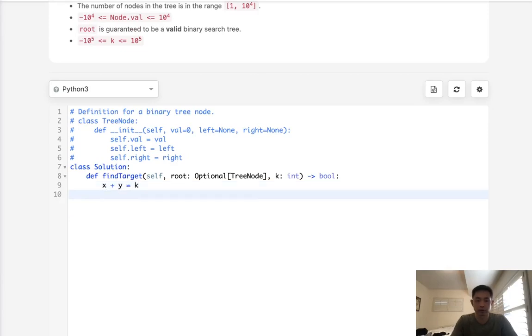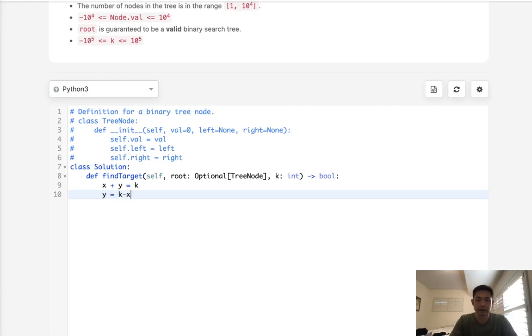we're going to keep track of everything that we've seen while we traverse our binary search tree and see if we ever can find the value k minus x inside of our set or hash. We'll use a set here.